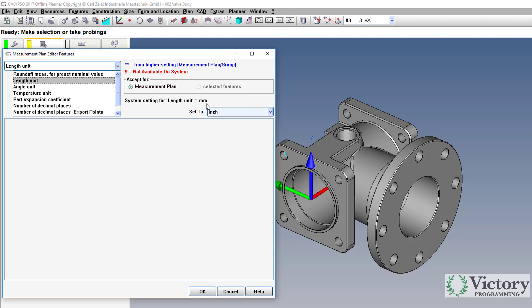What if we want all our programs going forward to be in inches? Let's go look at changing that.